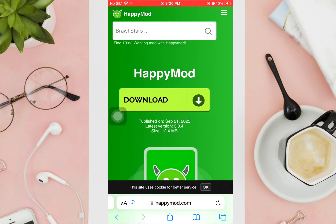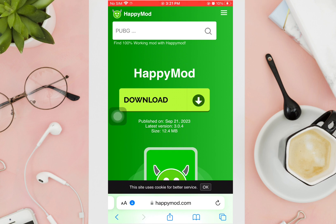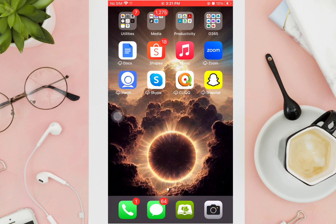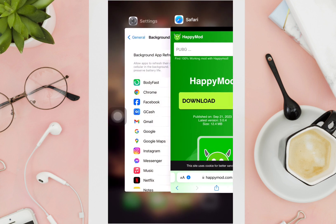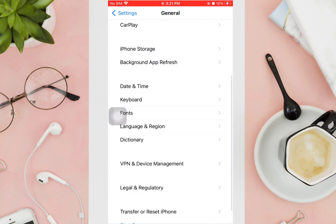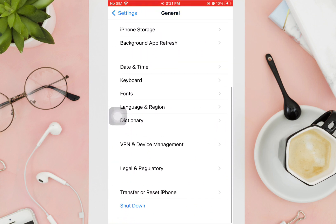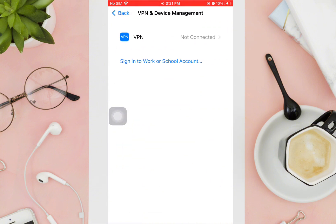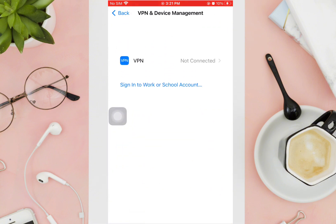Wait until the download is complete, then go back to your Settings. Open your Settings and scroll down and tap on VPN and Device Management.